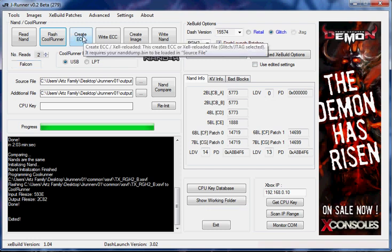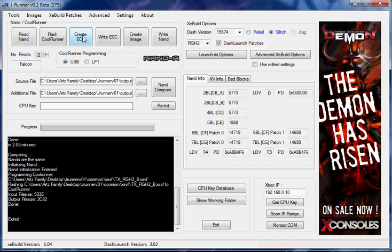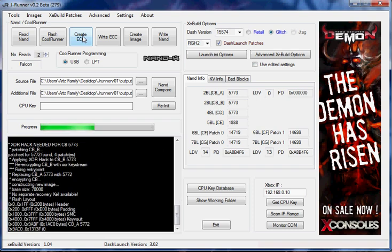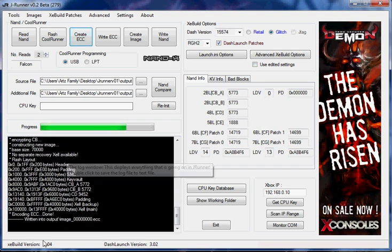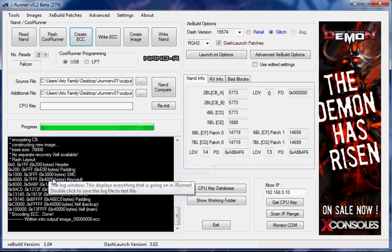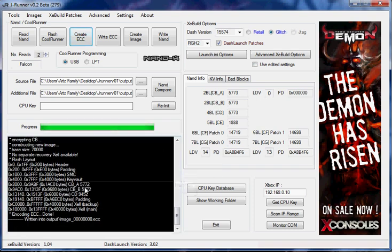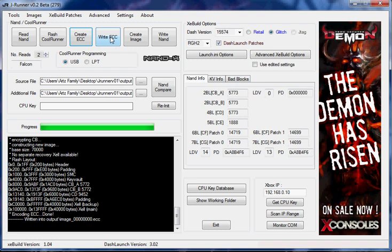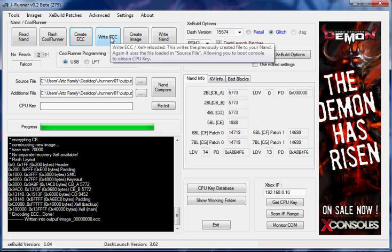So at this point I'm going to create the ECC. And see, it goes through all of its coding down here. ECC is done, written into output.